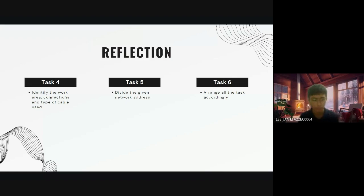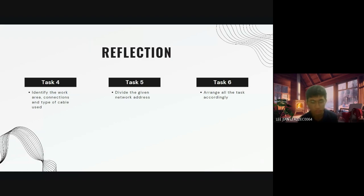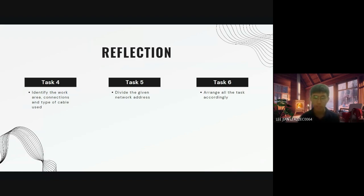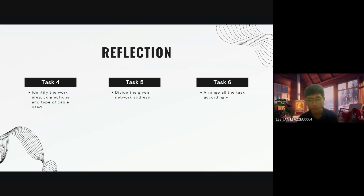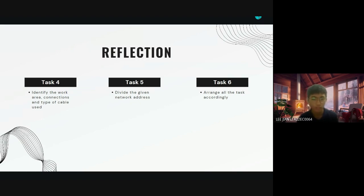For Task 6, we have to arrange all the tasks accordingly. This let me learn that in real life we have to do all the things step by step, and after that we have to check back so there's nothing we have done wrong previously. That's all from me, thank you.